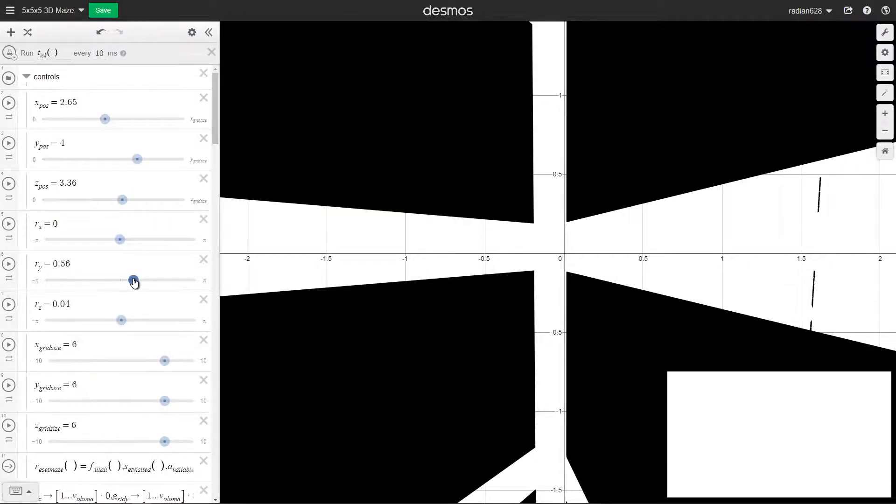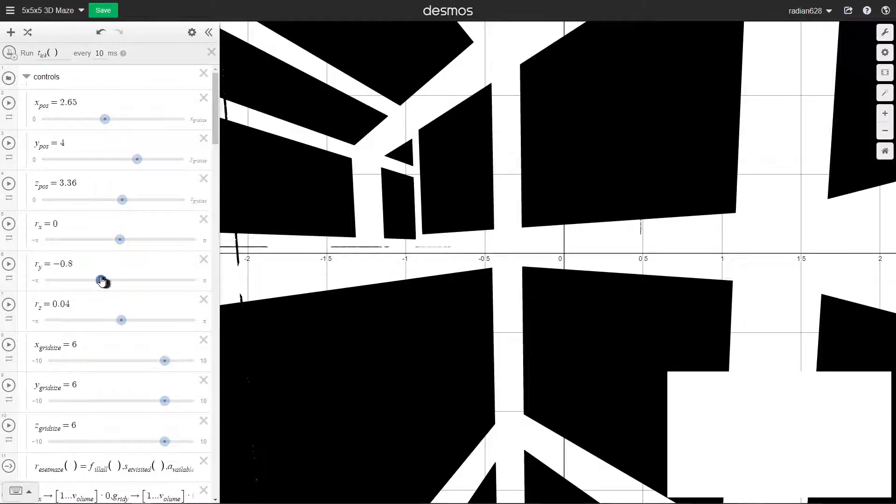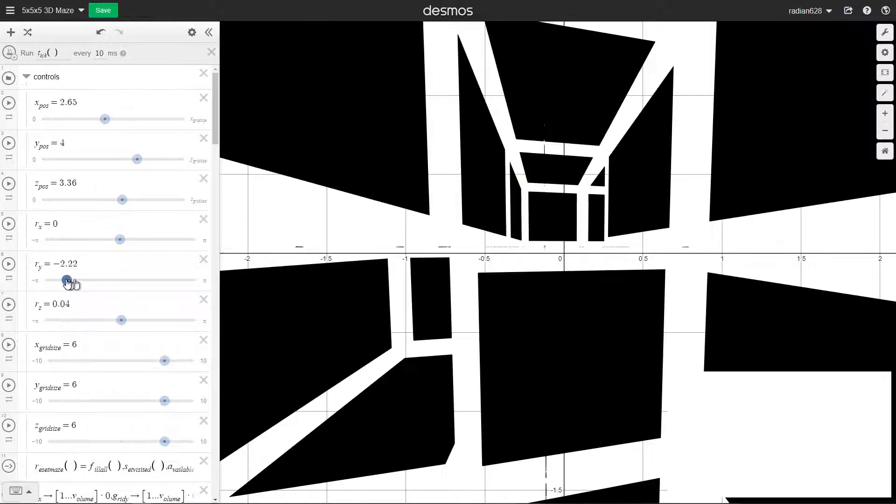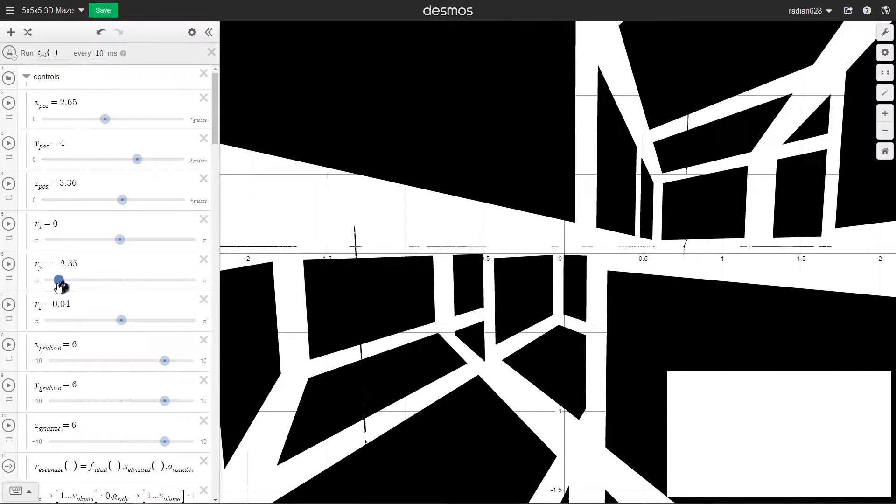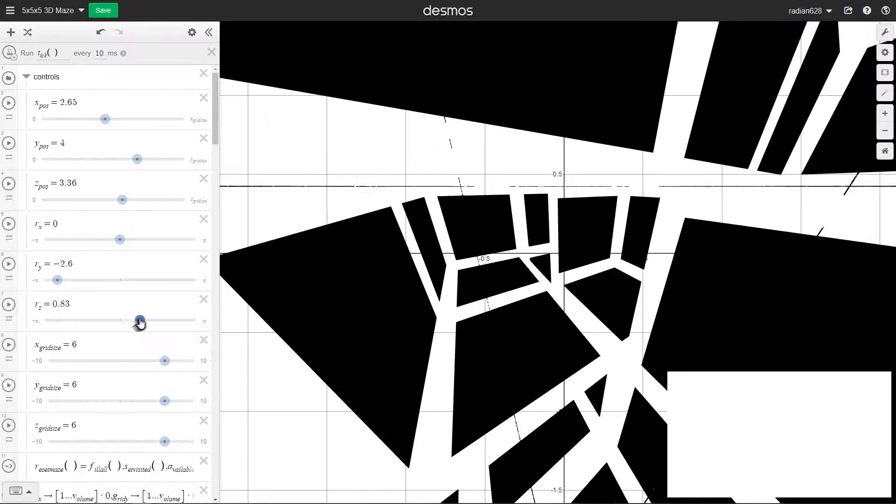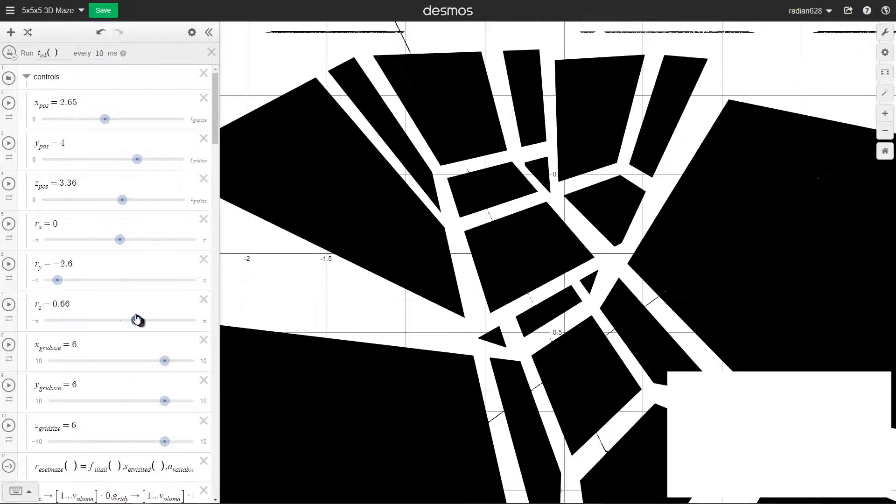You can also rotate around. I'll just turn around and you can see more areas that I've revealed. Let's look down and see where we came from.